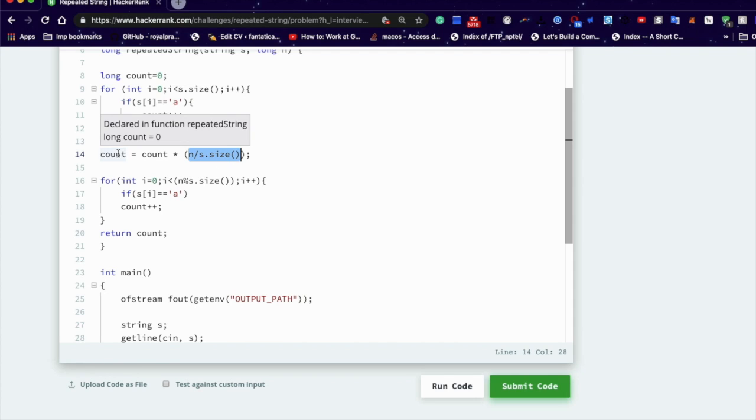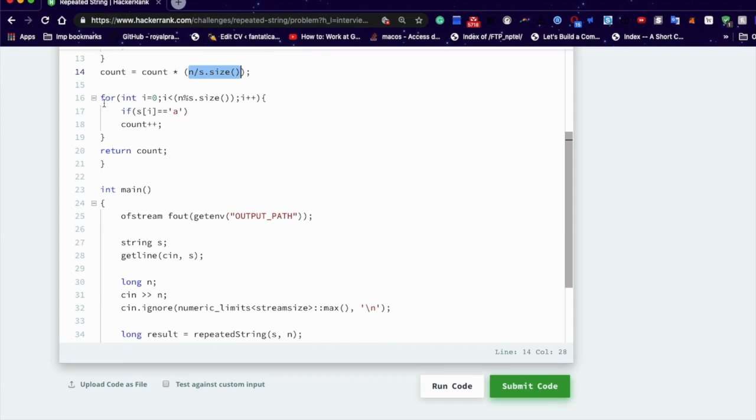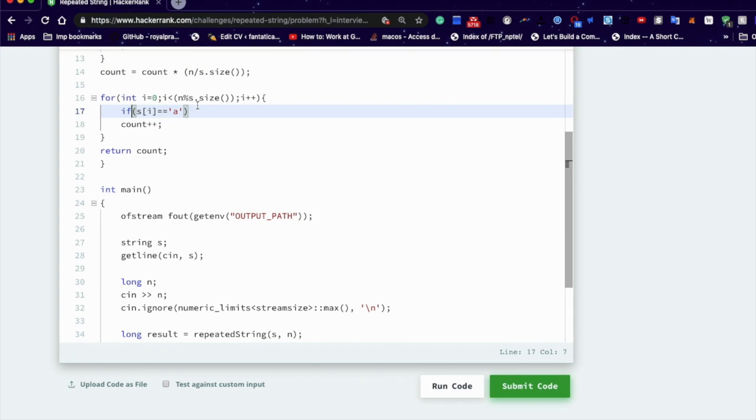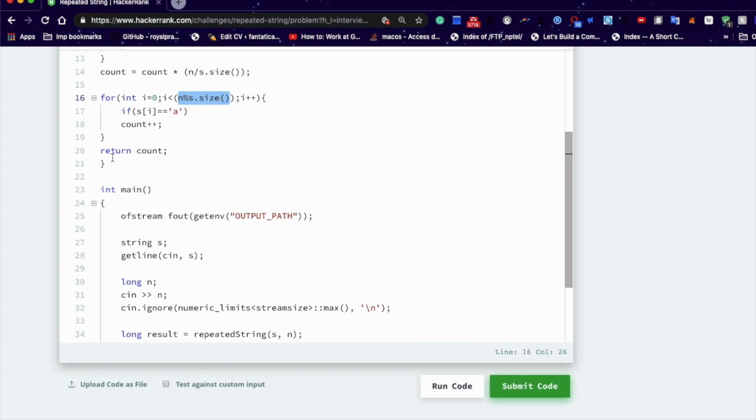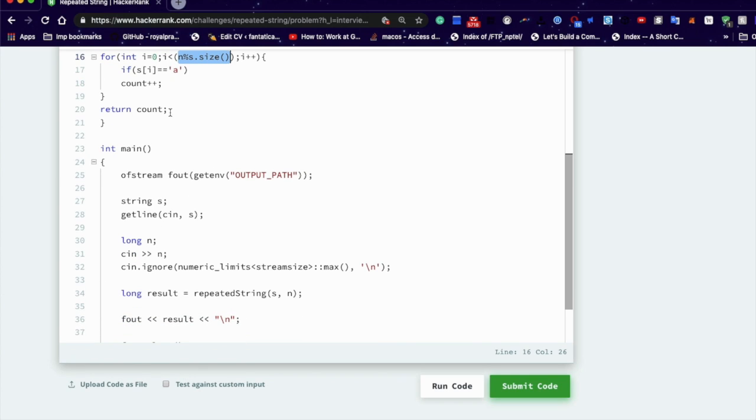That we will be assigning to the count variable. Then another for loop in which zero to integer, n modulus s length, i++, if 'a', get, and return count. That's a great logic.